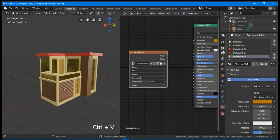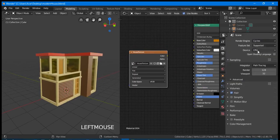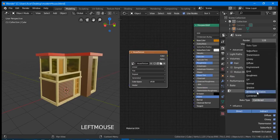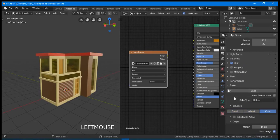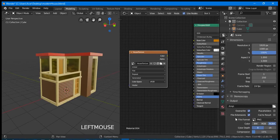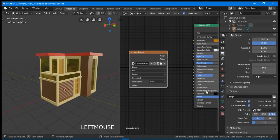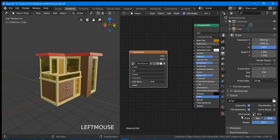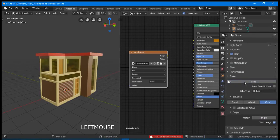Do not forget to change the render engine to Cycles. In Bake Type, find diffuse and use it. In the Influence, deselect Direct and Indirect. Check everything first, then click Bake.